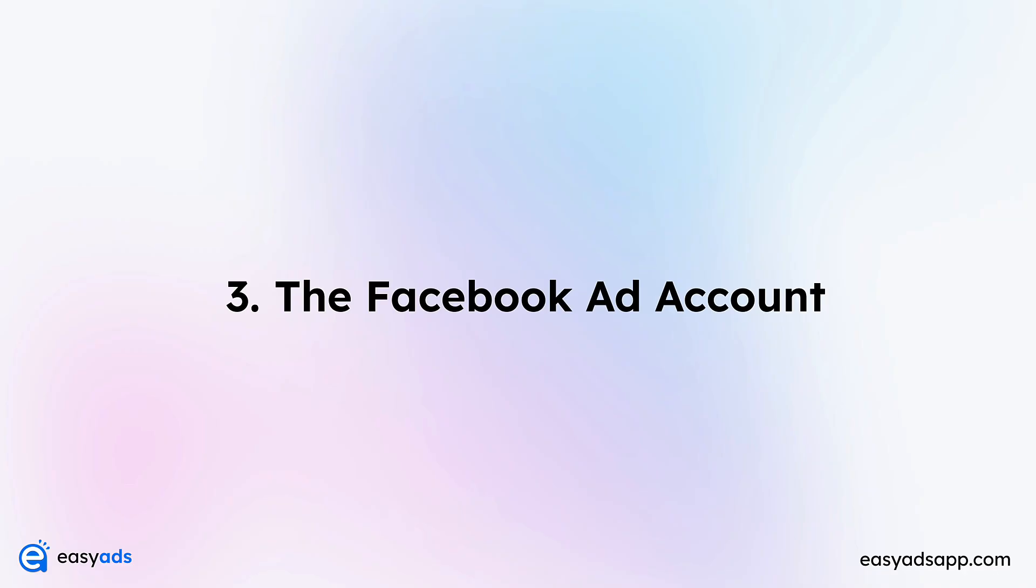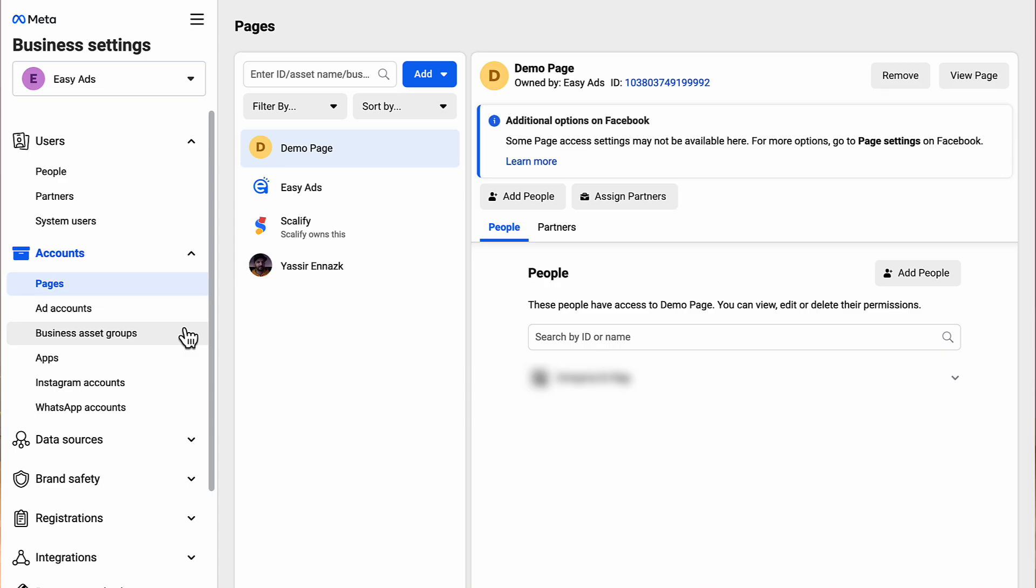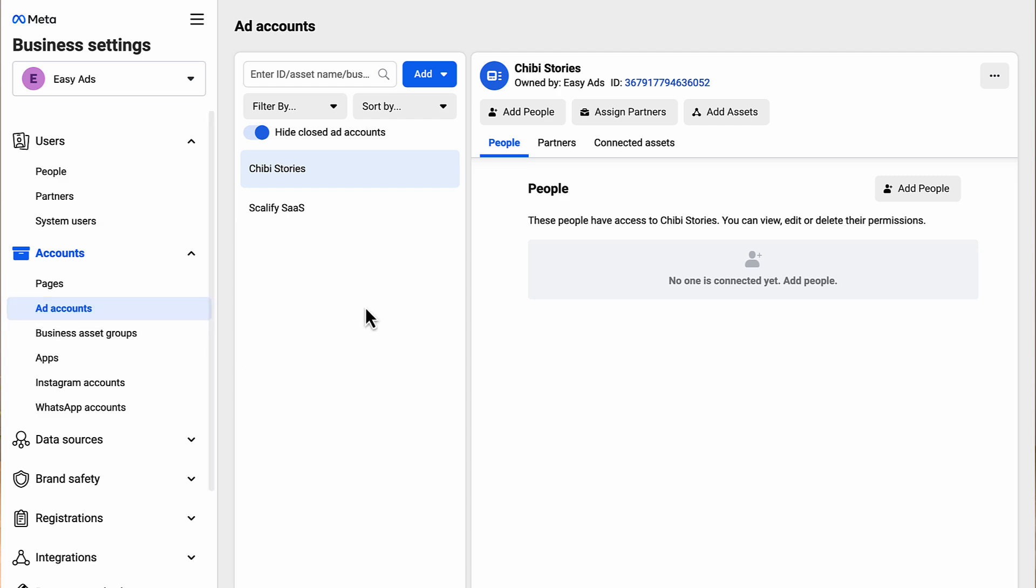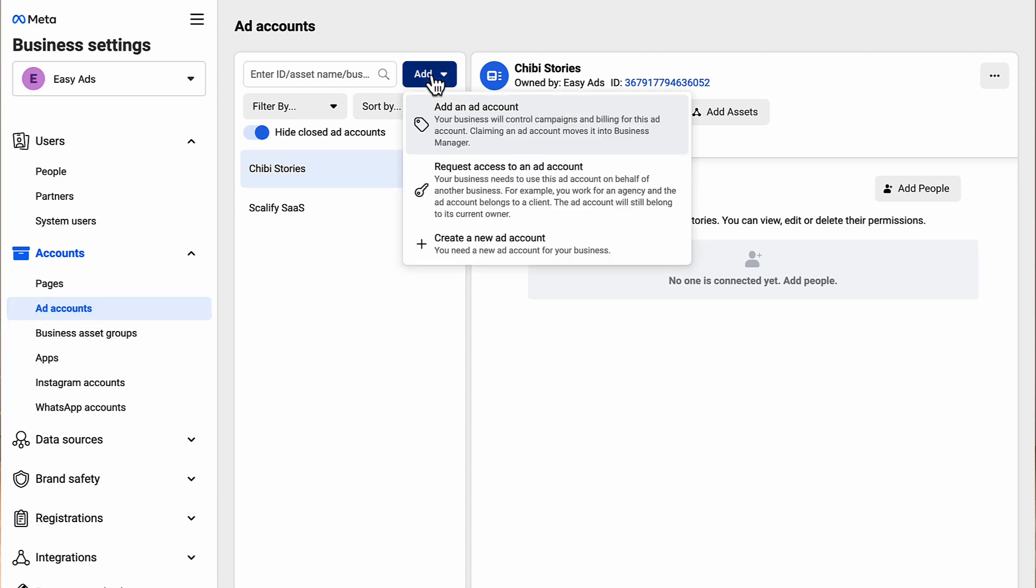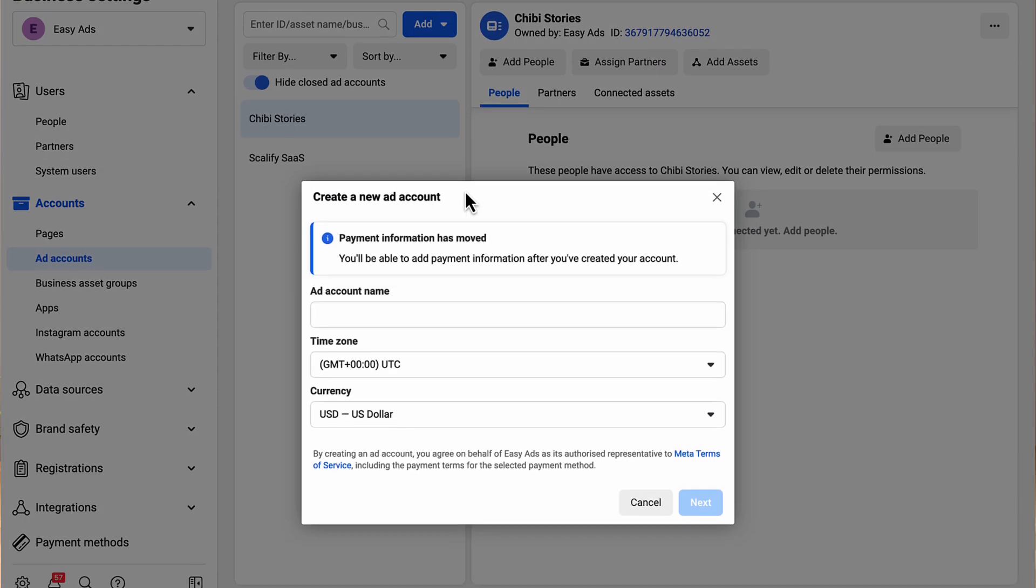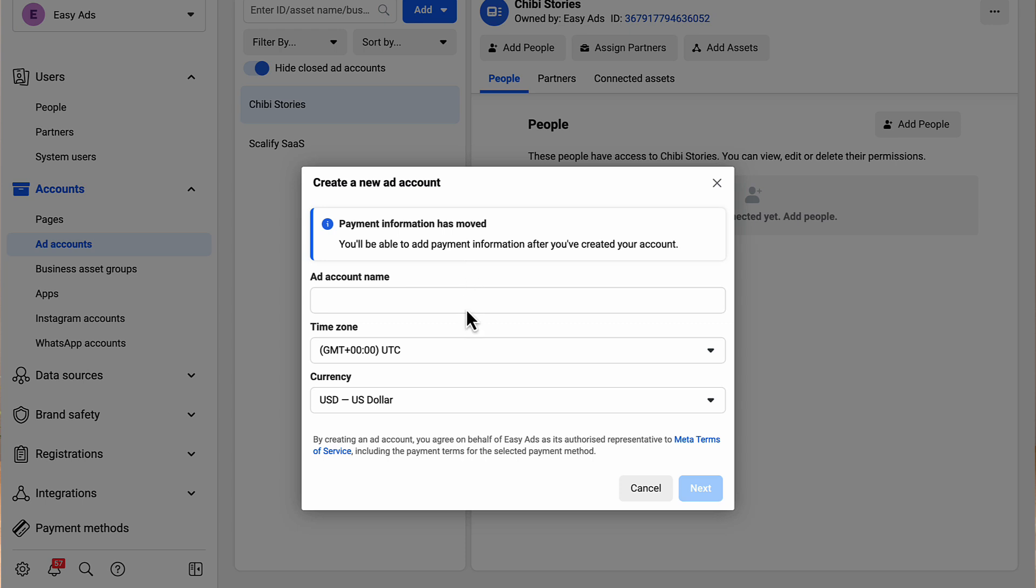Number three: the ad account. In order to run ads for your business, you need a Facebook ad account with a valid payment method. On the left sidebar, under Accounts, click Ad Accounts. If you don't see any ad account, click Add, then Create a New Ad Account. Enter a name for your ad account, then choose the time zone and the currency you'll be using to pay Facebook. Make sure you get these two options right because you will not be able to change them later.